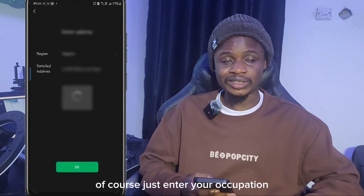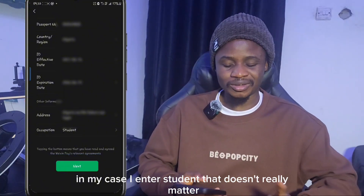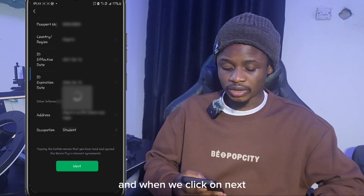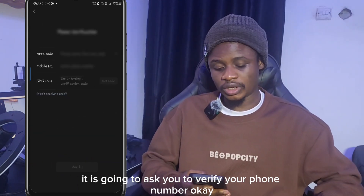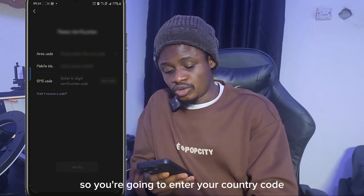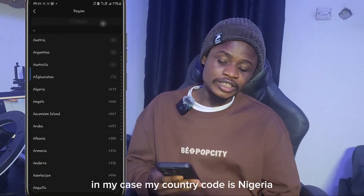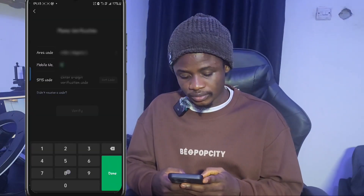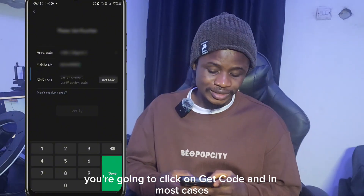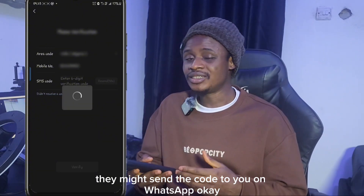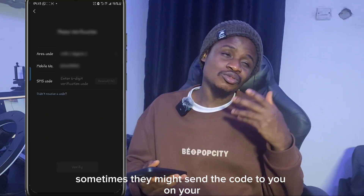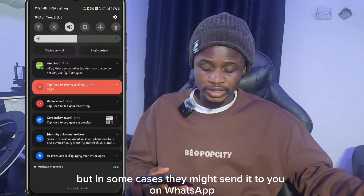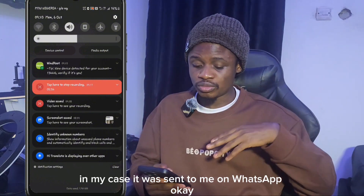You'll be asked to enter your occupation — just enter whatever it is, in my case I entered 'student', it doesn't really matter. Click 'Next' and it will ask you to verify your phone number. Enter your country code — mine is Nigeria — then enter your mobile number and click 'Get Code'. In some cases they may send the code directly to your SIM card, but in some cases they send it via WhatsApp.